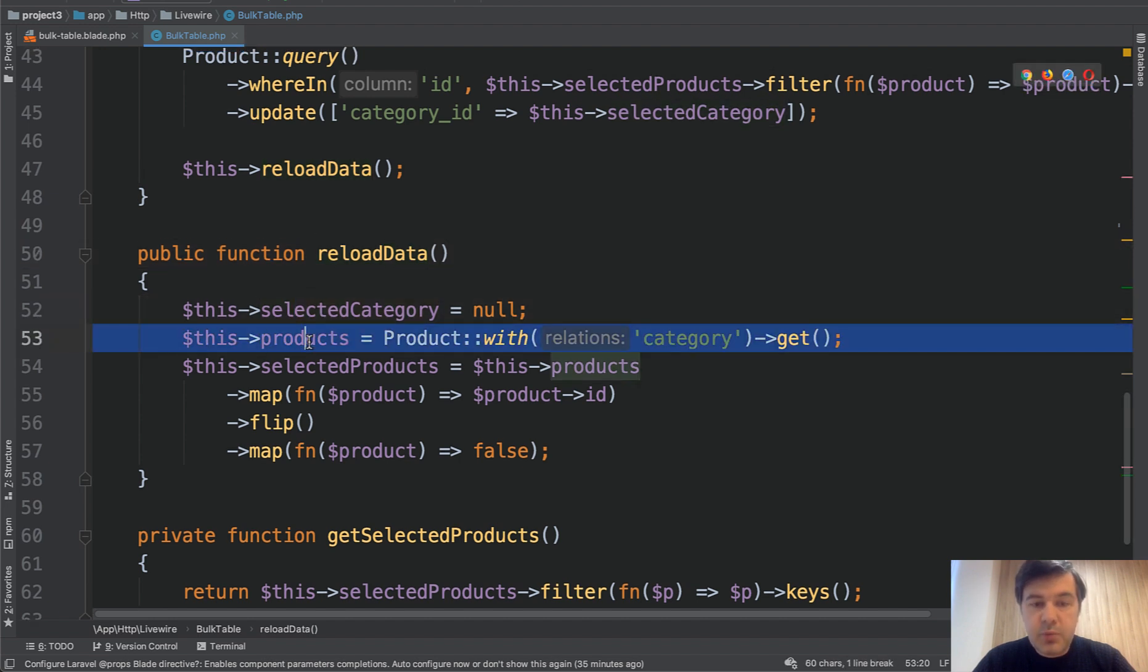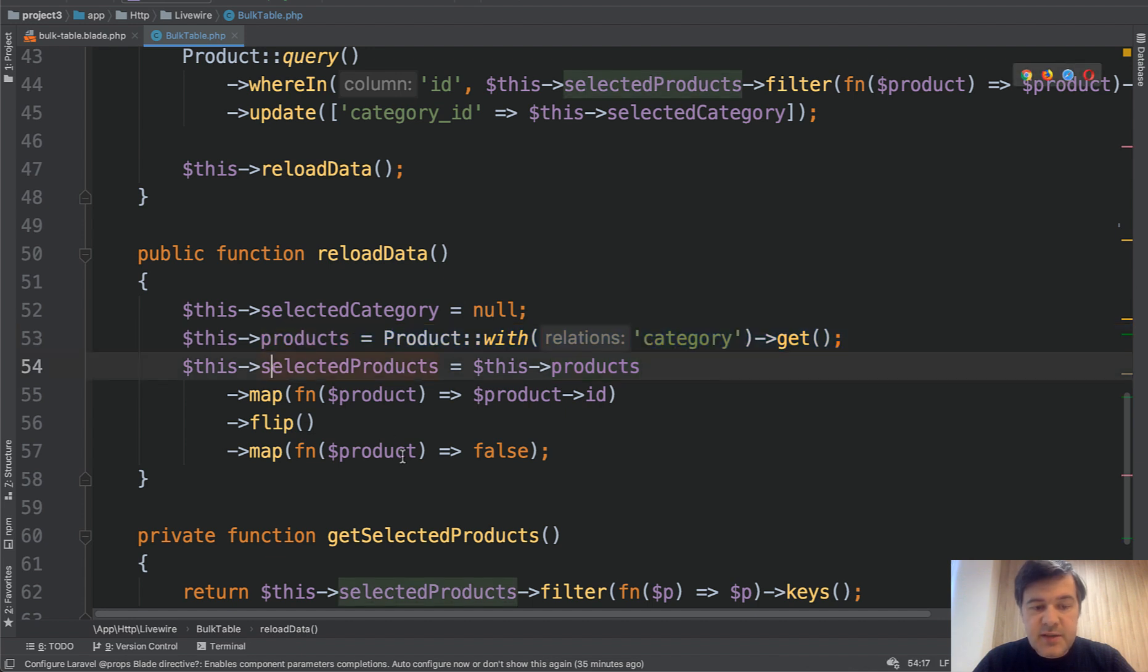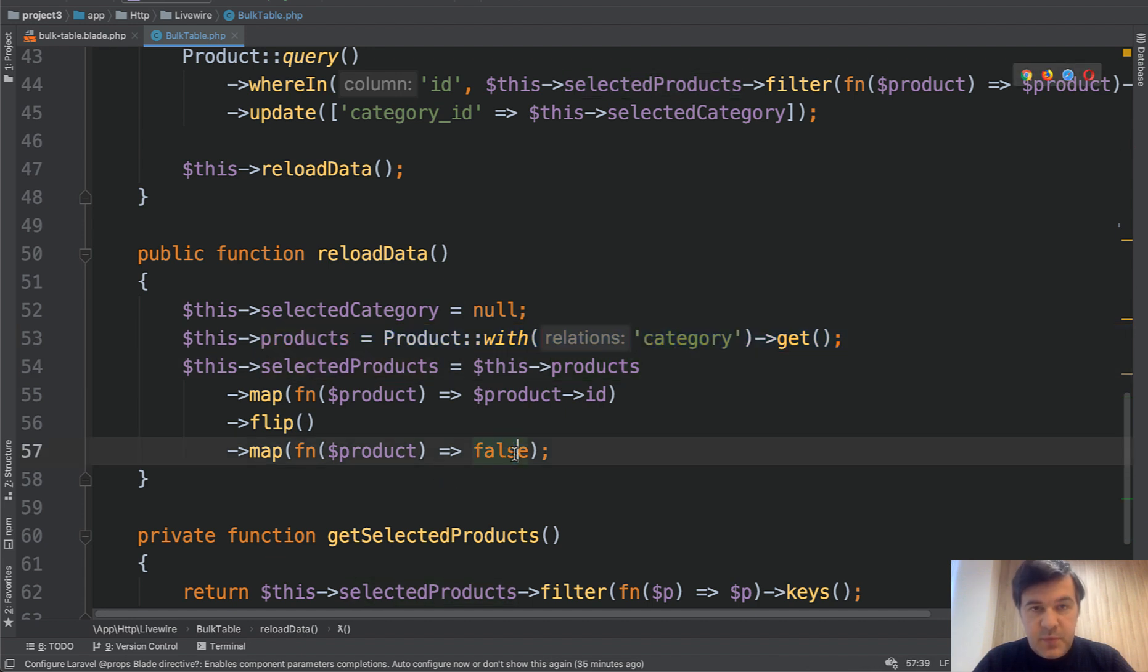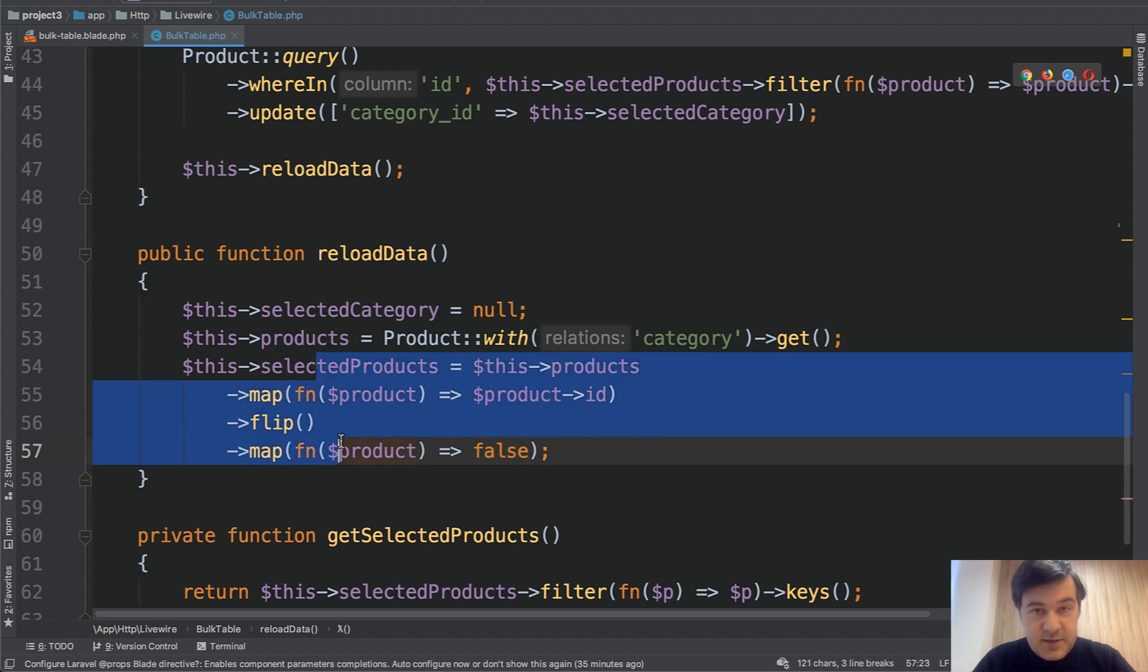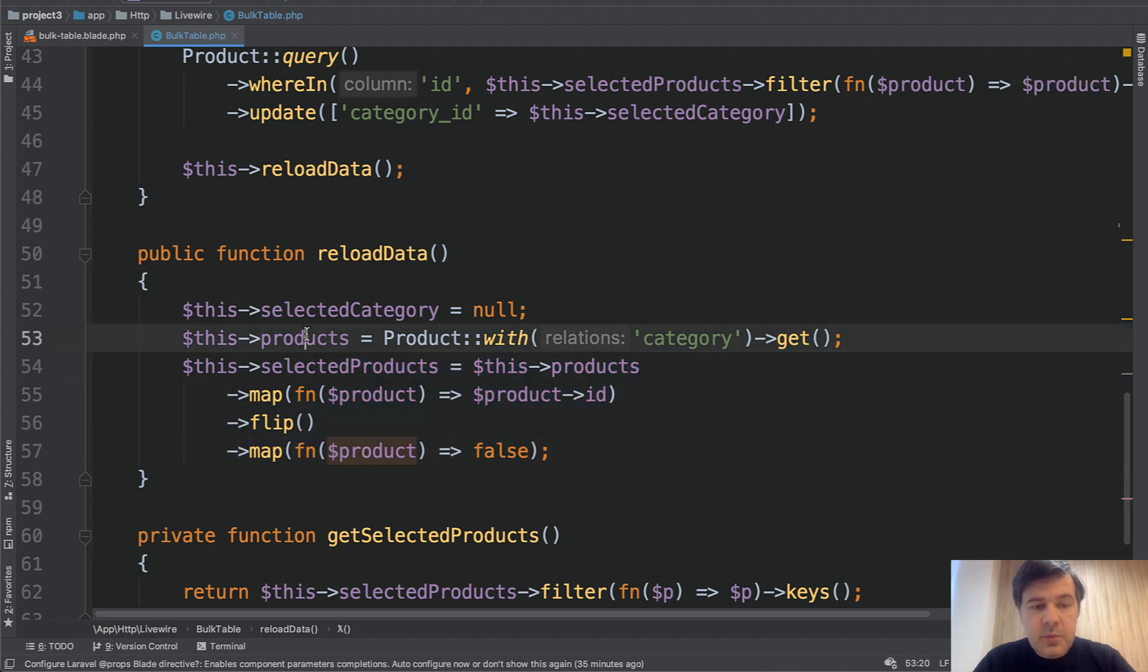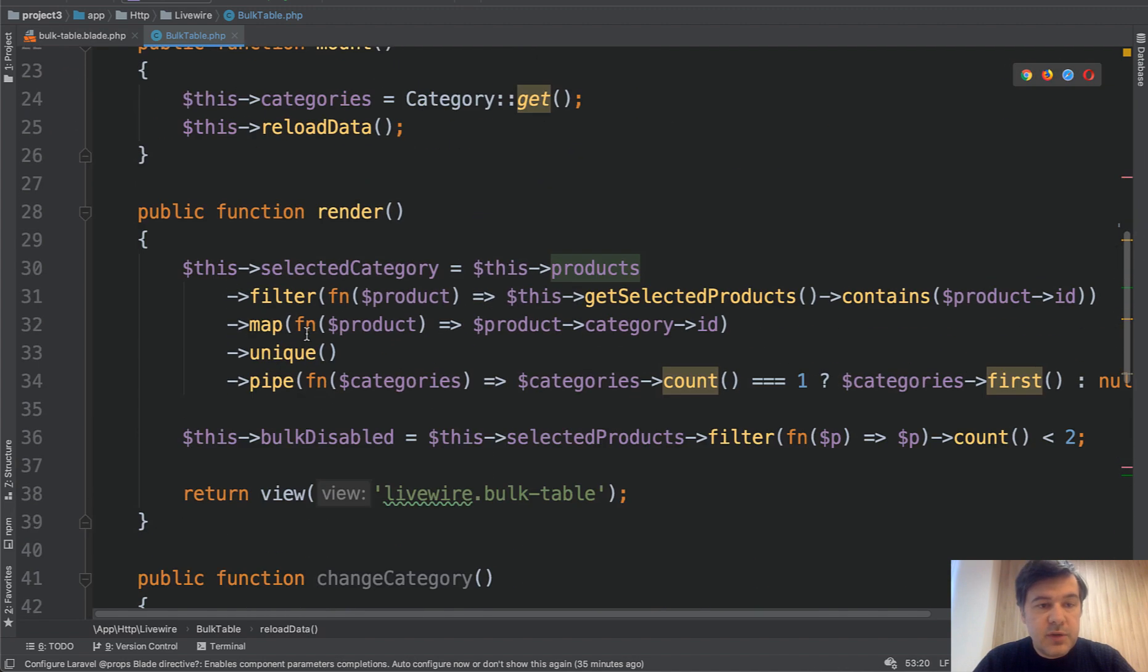So we set the selected category to null. We reload the products with new categories and then we set the selected products all to false. I will get to that in a minute how it works under the hood. This is the collection's magic. So on the mount we reload the data.